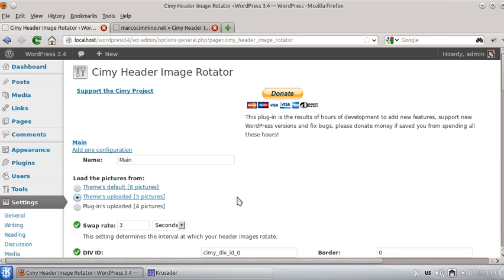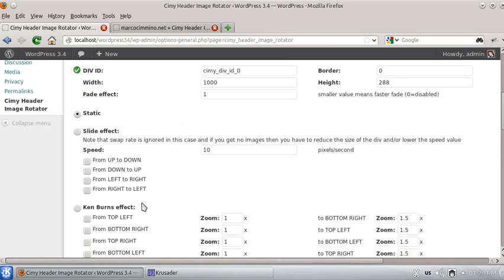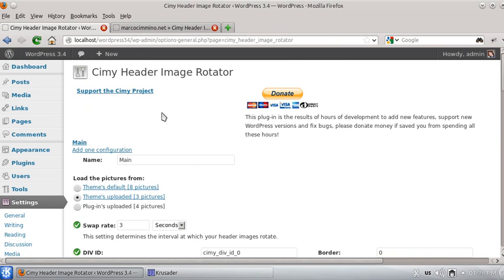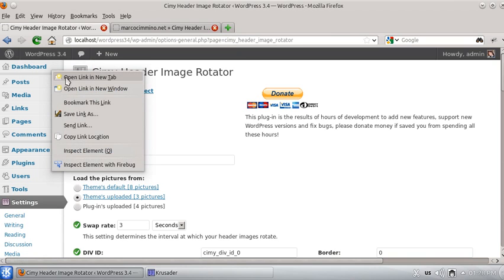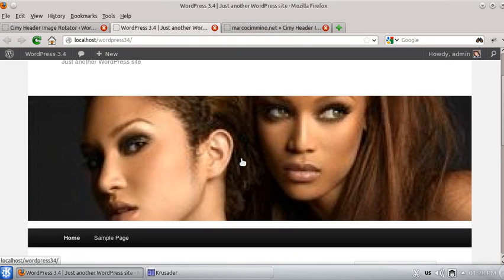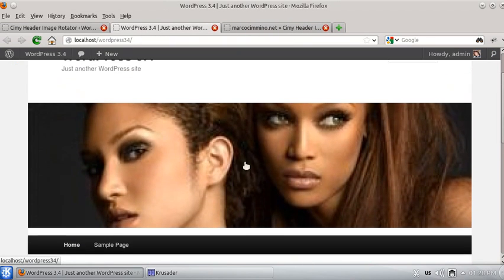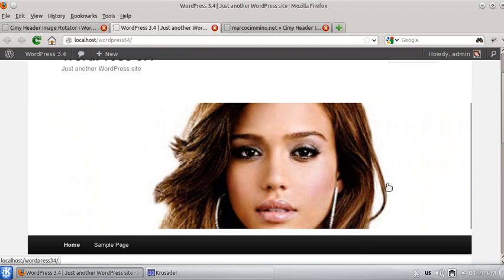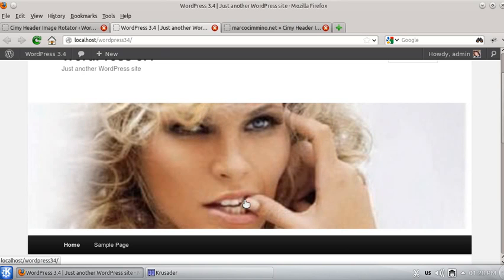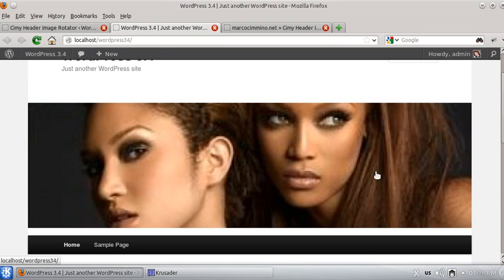So what I want to do is to go back to settings, similar image rotator, here we go, already detected. You can just click here, and save, as easy as that, and then I visit the website, and here we go. Cropped images, using the same options, just one time modification to your theme, and everything then is really easy.